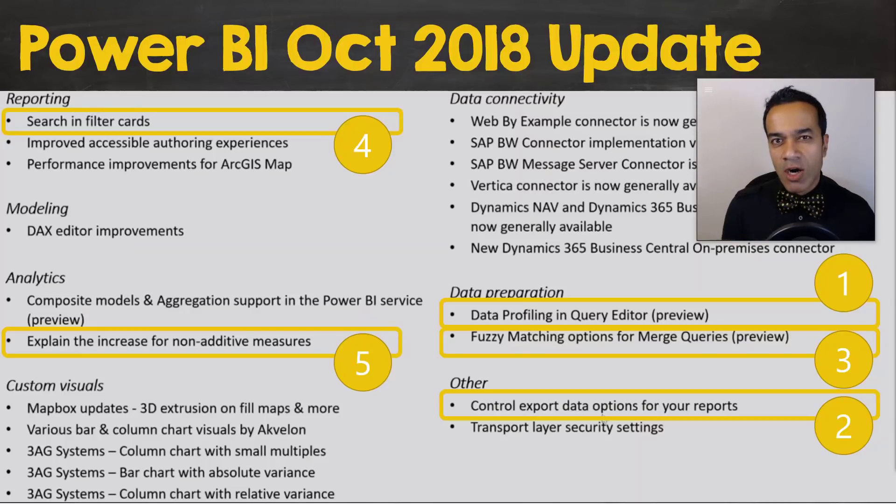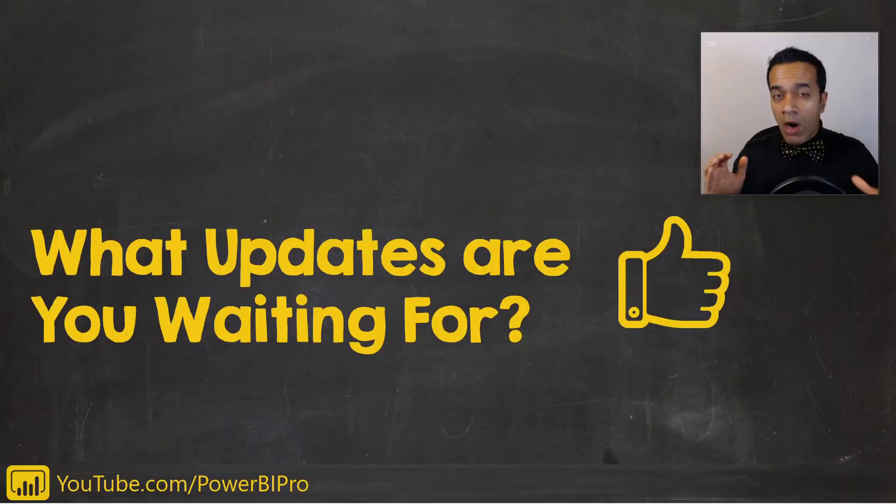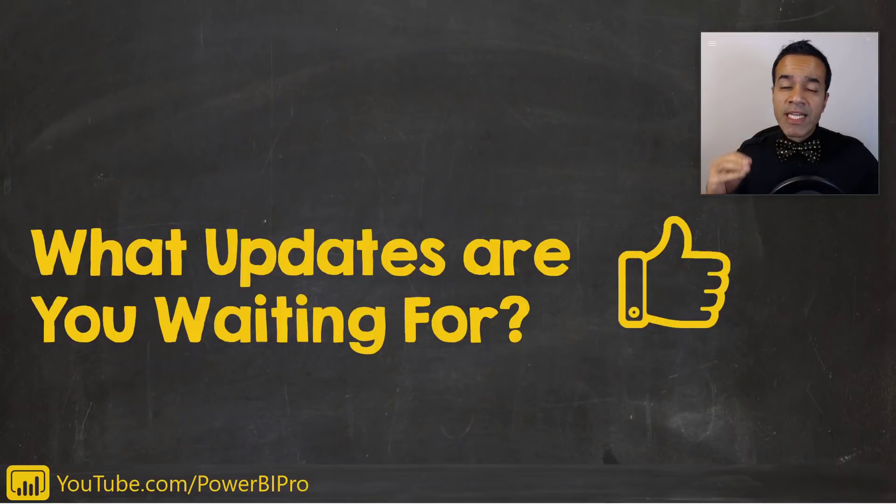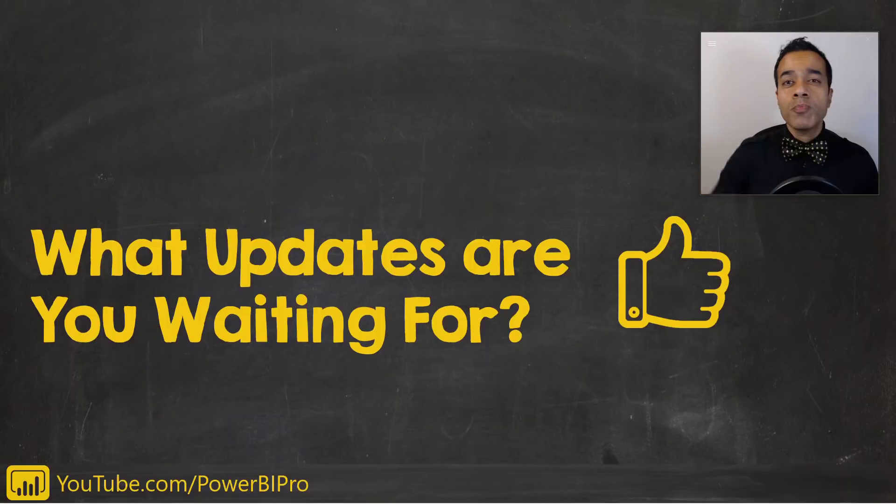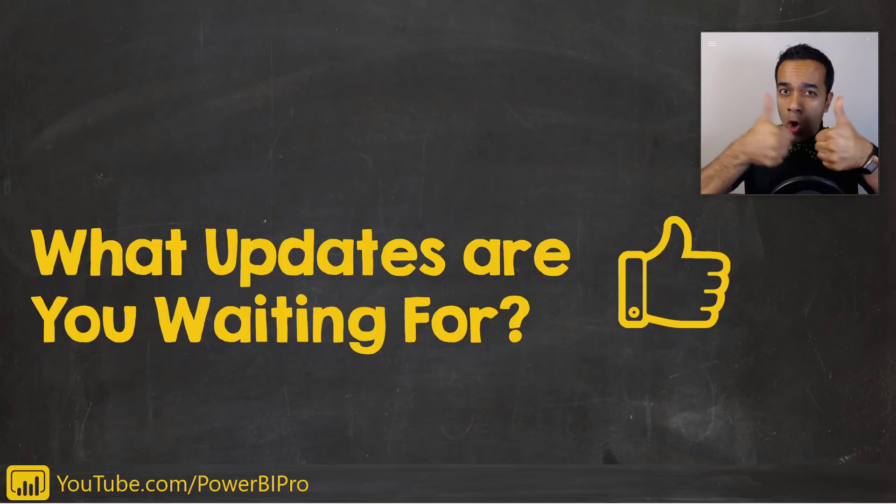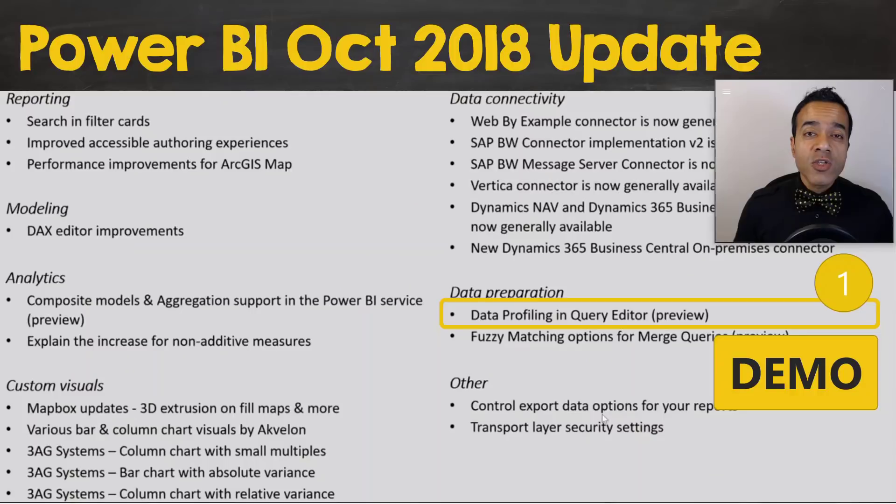But let's start with the life-altering number one. Now if there are any updates or changes that you are looking for in Power BI, make sure to post them in the comments below so we can all vote for them on the ideas site.